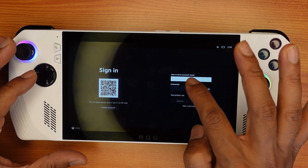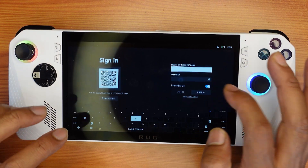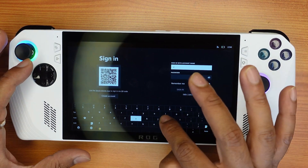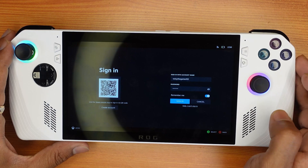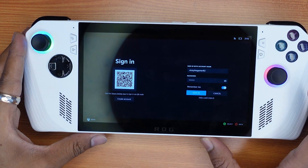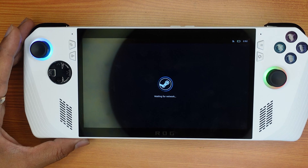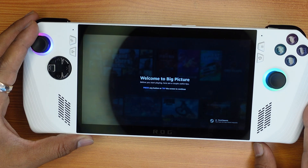Now you need to sign in — just enter your user ID and password, or you can directly scan it. Once you enter the password, just sign in. It's successfully signing in and loading user data.